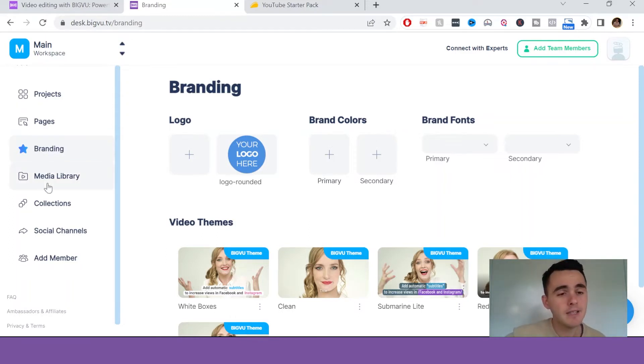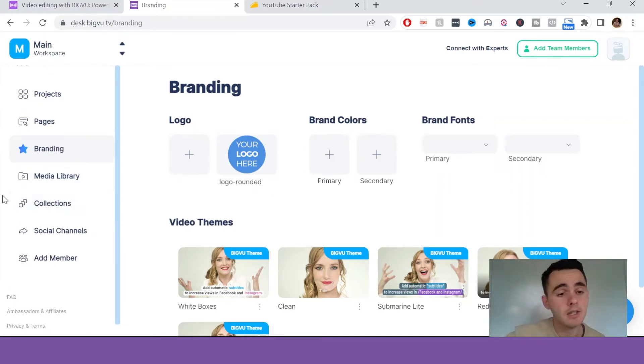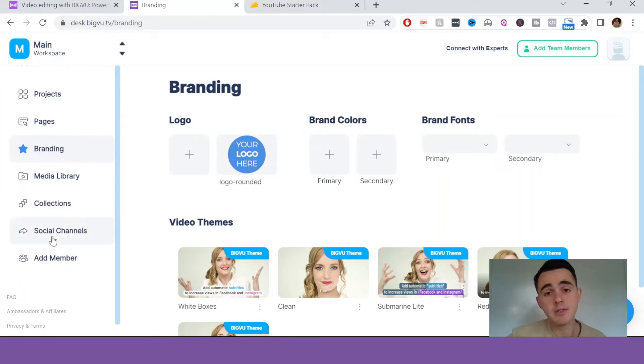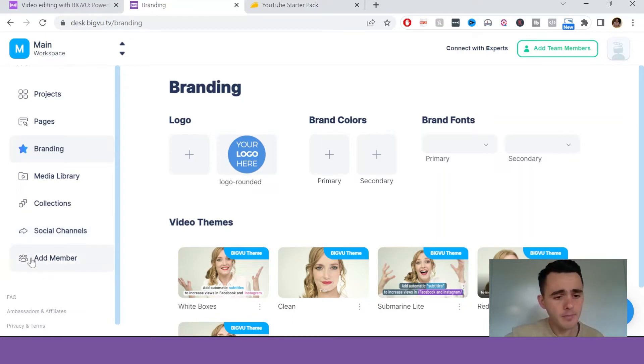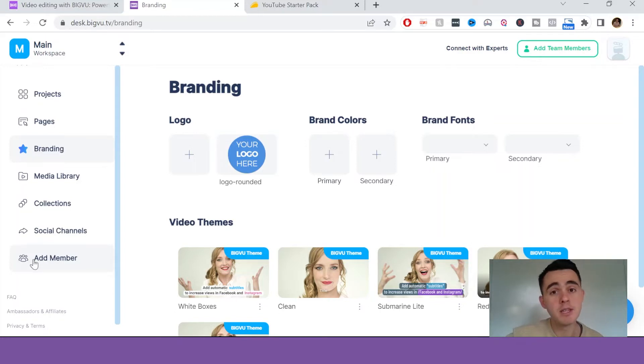Media library and connections, that's just all of your media assets that you've uploaded that you can edit. Here are your social channels, so you can actually share all of these videos to all your different social media, and then this is add member, so if you're working as part of a team, you can add in different members for collaboration on creating these videos.